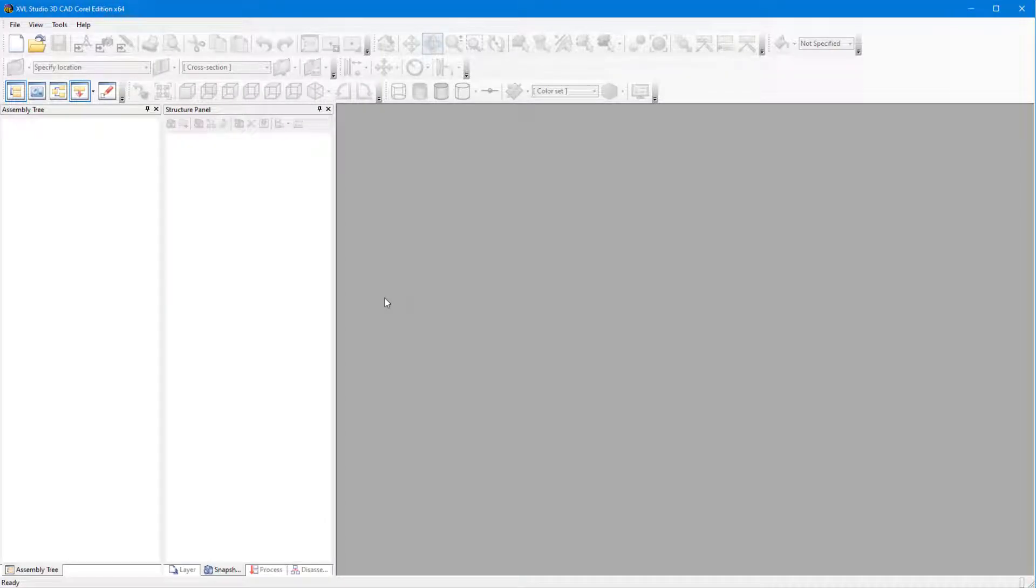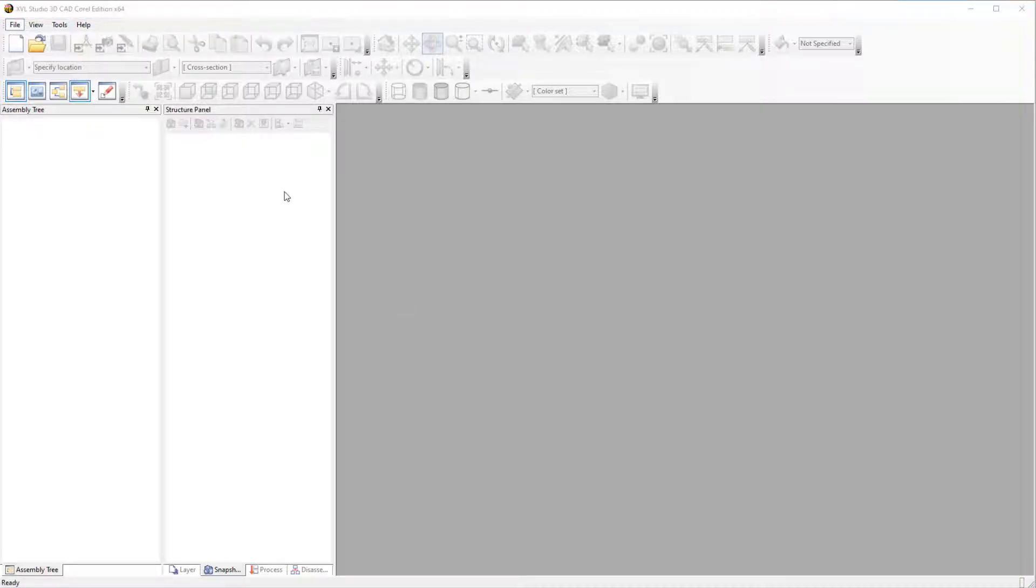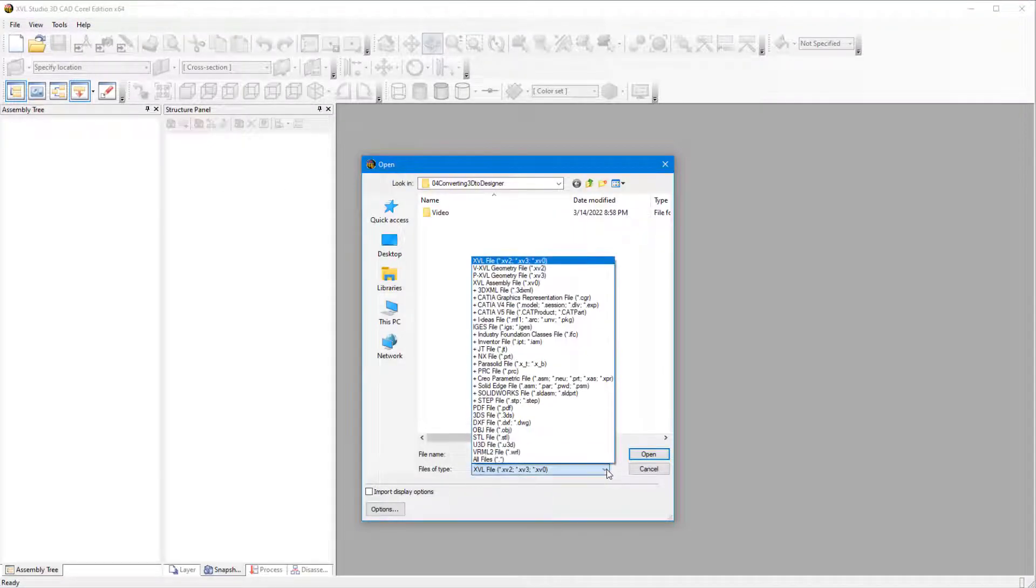To see what types of 3D files I can open, I'll choose File Open, and look at the available file types.